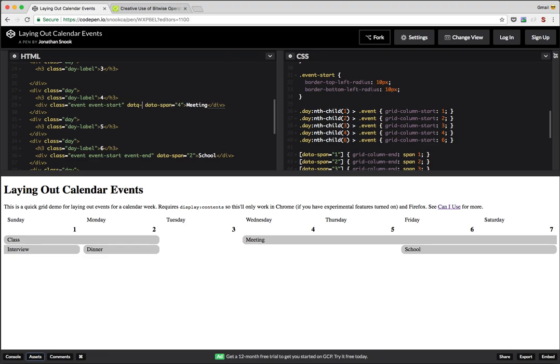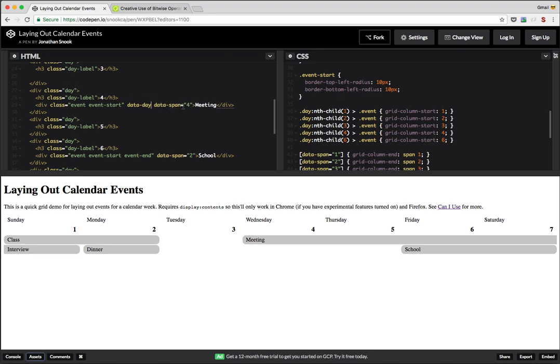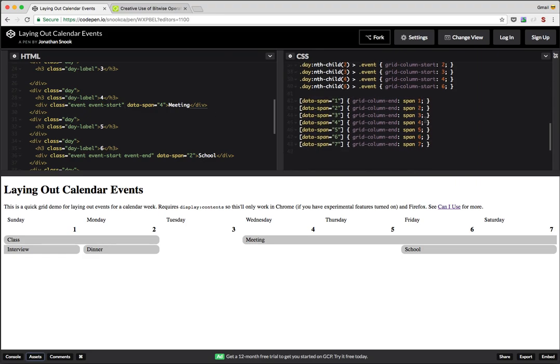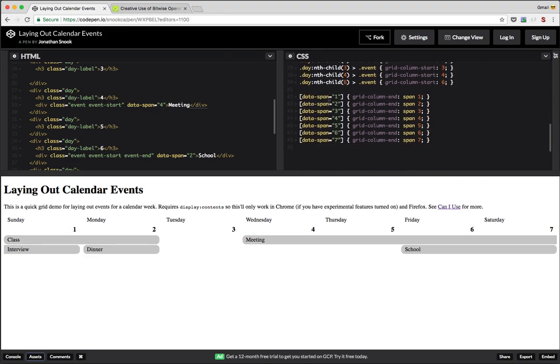I could have also added it to each event. So originally when I had done this example, I had actually created a data day attribute, which said what day it was. But that didn't make, it seemed redundant since it's already in the fourth day here. I don't need that actual attribute. And so, I could just use nth child to do what I needed to do.